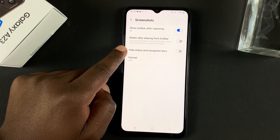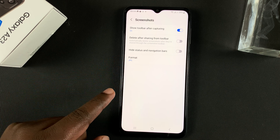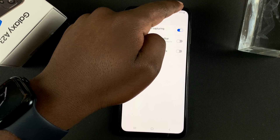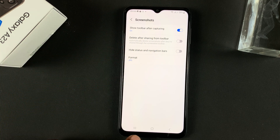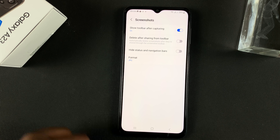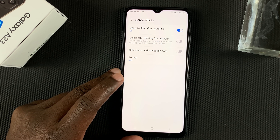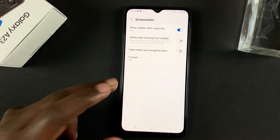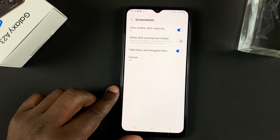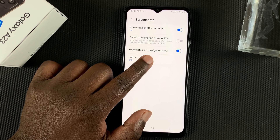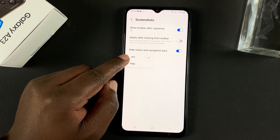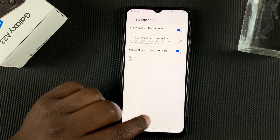And if you want to hide the status and navigation bar — basically, the status bar is this one with the icons, the time, the network, battery percentage, and the one at the bottom with the home, back and multitasking buttons — you can choose to hide those from the screenshot by enabling this option. Lastly, you can choose to have screenshots in PNG if you don't want the default JPEG format.